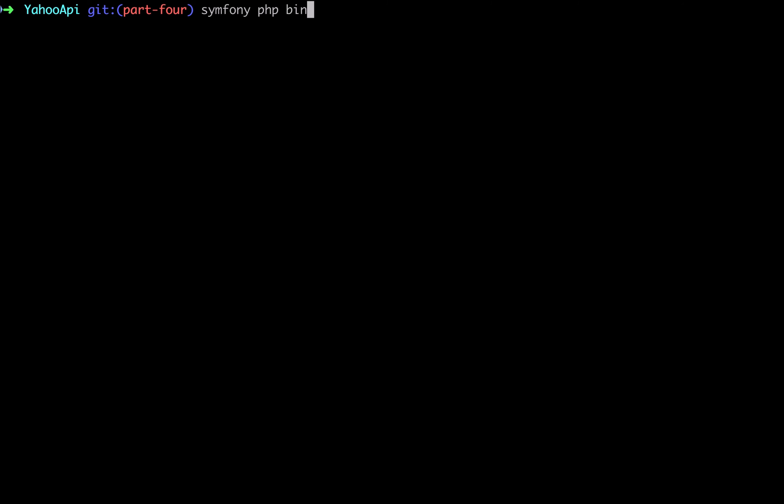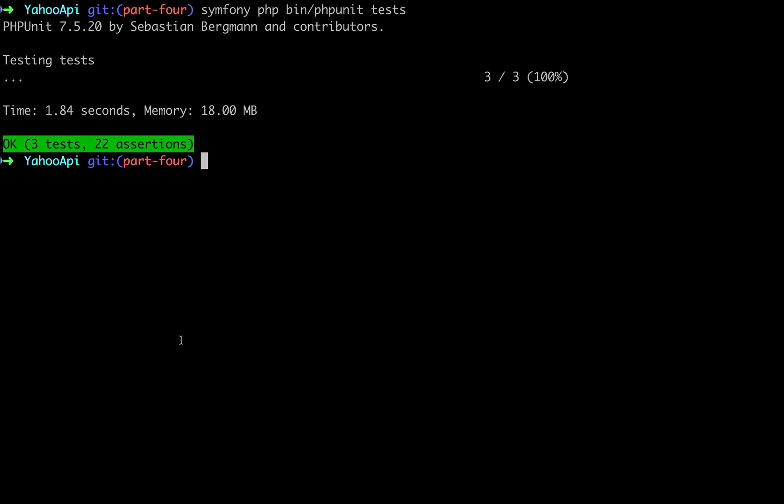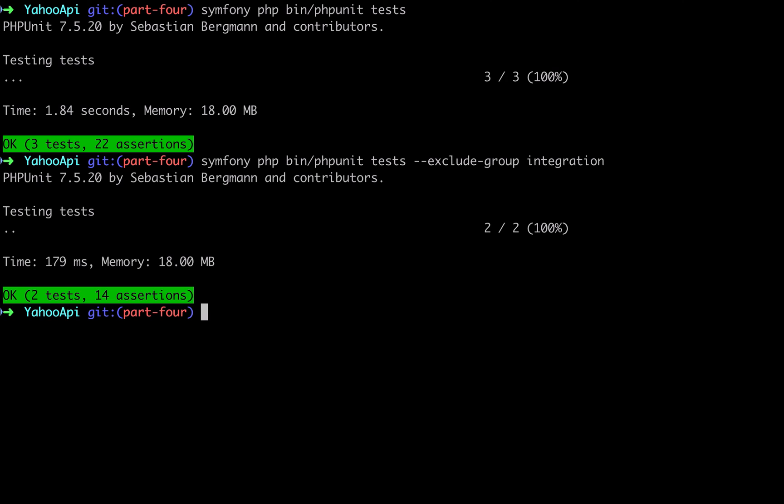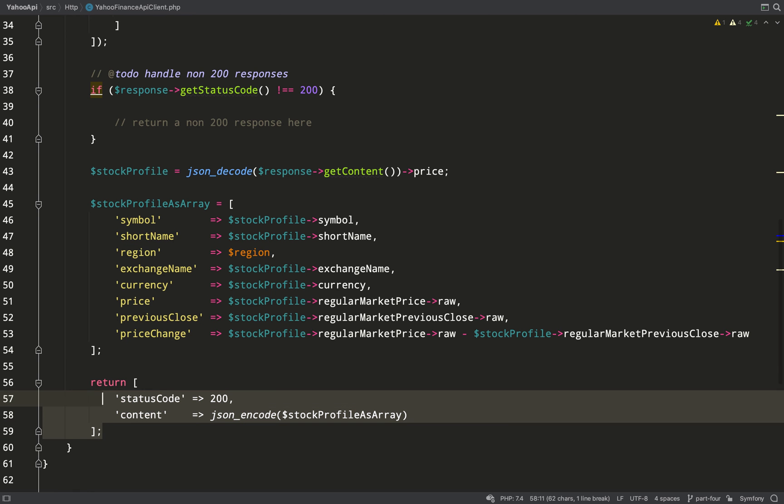Let's now run all our tests. So we've got a unit test, the feature test, and an integration test - we've never actually run them all at once before, so this should be interesting. Okay, we've got three tests, 22 assertions, and it's running in 1.84 seconds. Now we know that our integration test is passing, do we need to run it every time and see that delay? We can actually exclude it by using this flag here: exclude-group, and we've added it to a group called integration. And there you go, it runs a lot faster and it just runs the unit tests and feature tests and excludes the integration test.